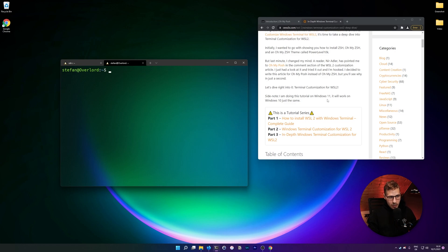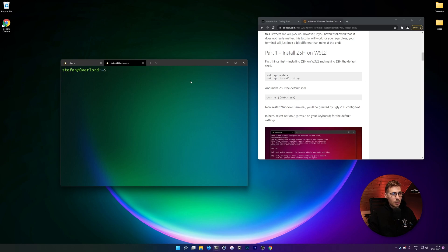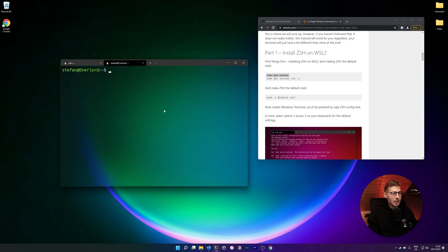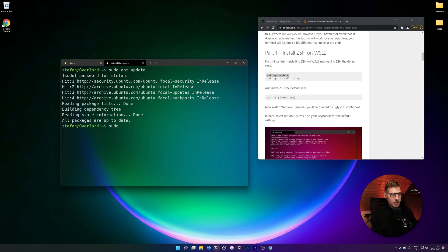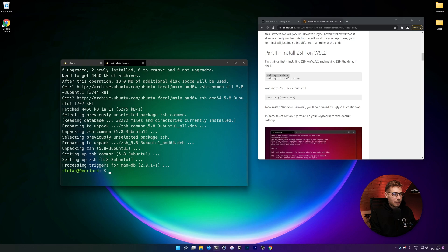I recommend opening up the article while following through this tutorial so you can copy and paste the commands. The first part is installing zsh on WSL2. This is a vanilla Ubuntu 20.04 installation. We start with sudo apt update to make sure our repository is up to date, then do sudo apt install zsh -y to install it.